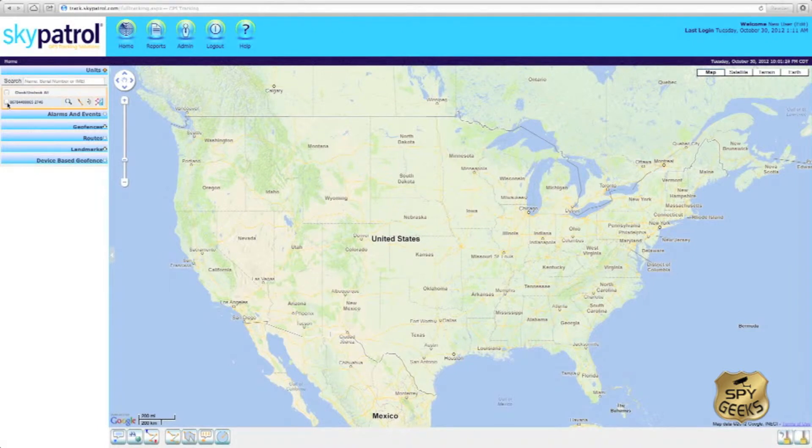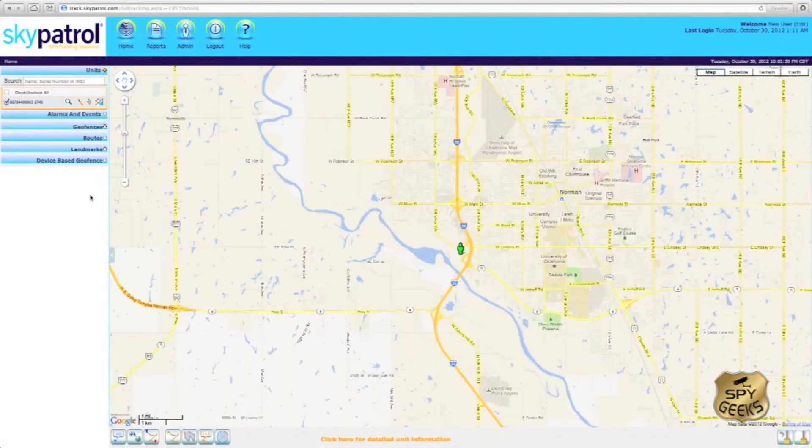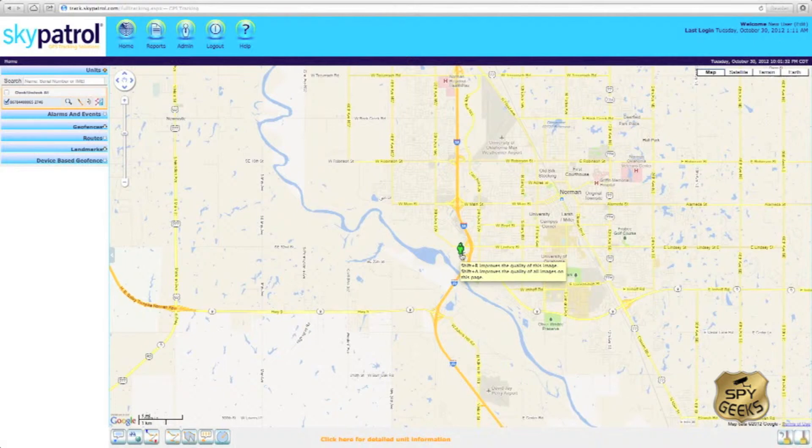To locate this tracker and get its last reported position, simply put a check mark in this box and then instantly you'll see a green icon to indicate the patrolman's last reported position.